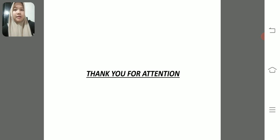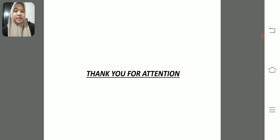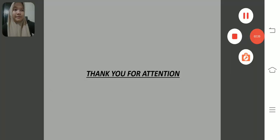Alright, that's it from my presentation about the past future tense. Thank you for your attention. That is the end of my presentation.